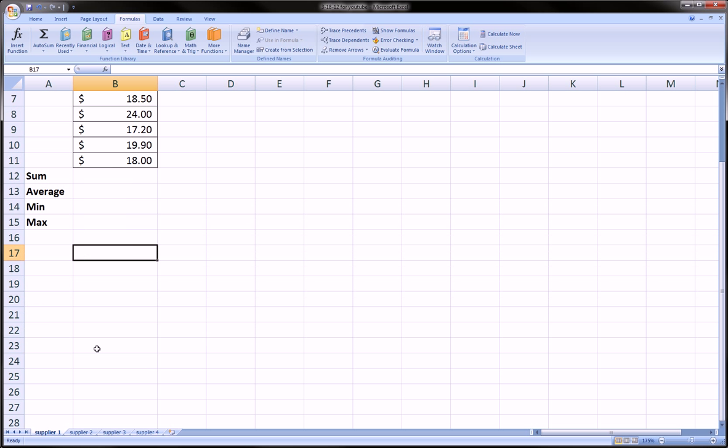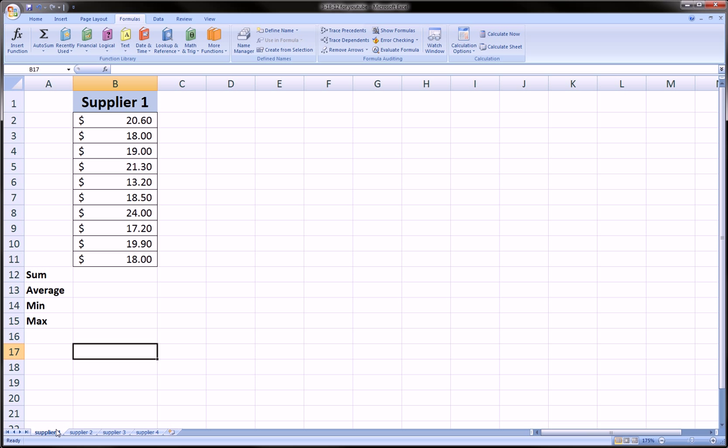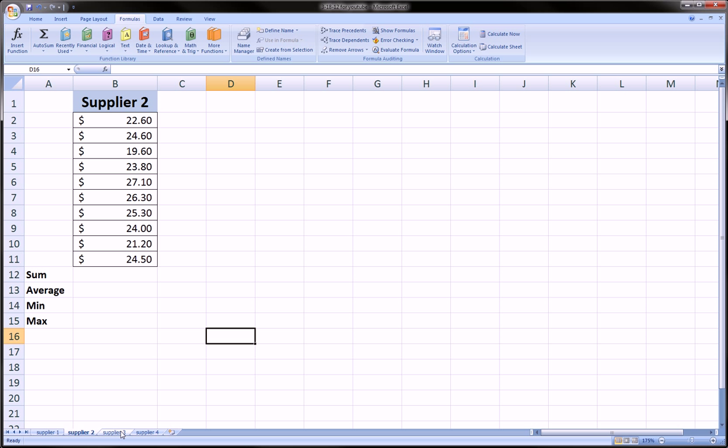So we're just going to rectify that mistake here. I've changed the four worksheets to a better name, more descriptive: Supplier 1, Supplier 2, Supplier 3, and Supplier 4. Each one exactly describing what it is in that worksheet.